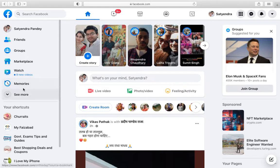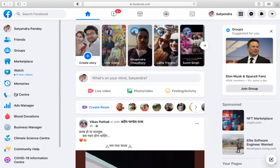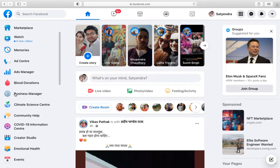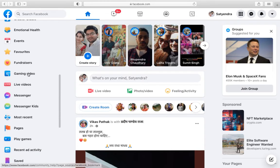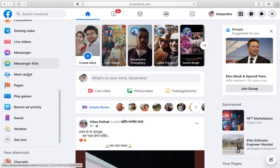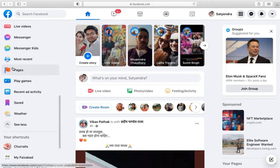You will see a 'See more' option here. Click on that, then find the Pages option. It will be somewhere at the bottom. Once you find Pages, click on it.